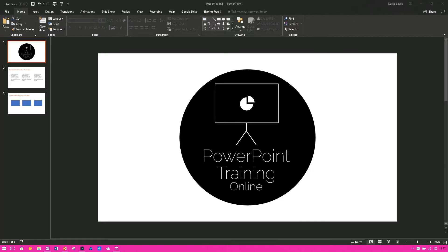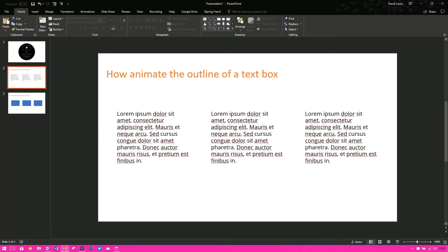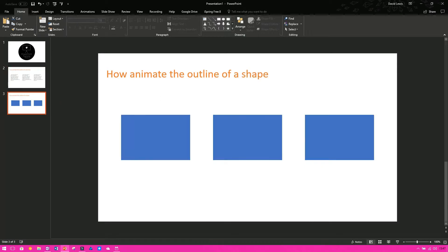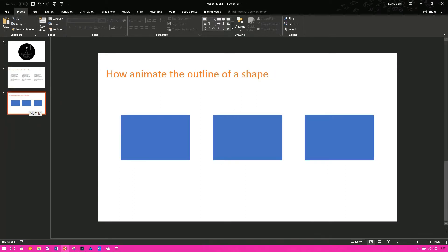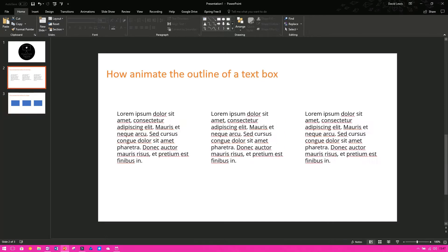Now, it's not difficult, it is really not difficult, it is just a case of using shapes. What I want to show you is how to animate the outline of a text box and how to animate the outline of a shape. So you can see here I've got two slides with text and with shapes.